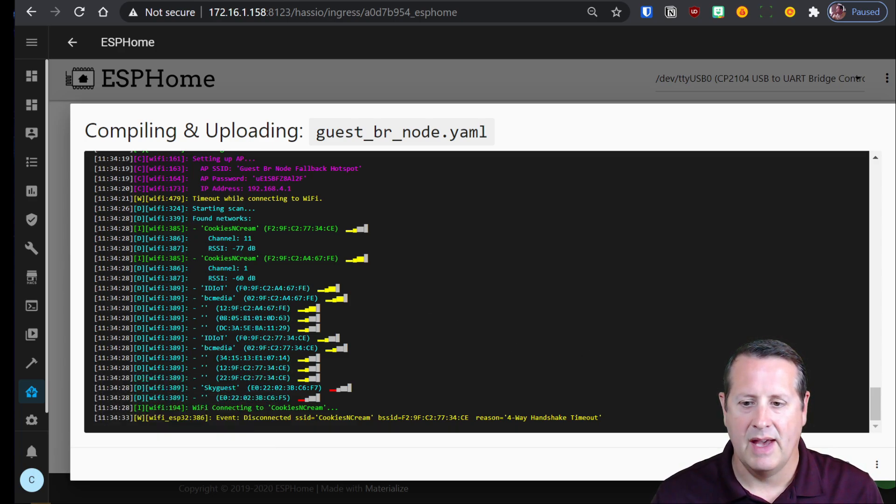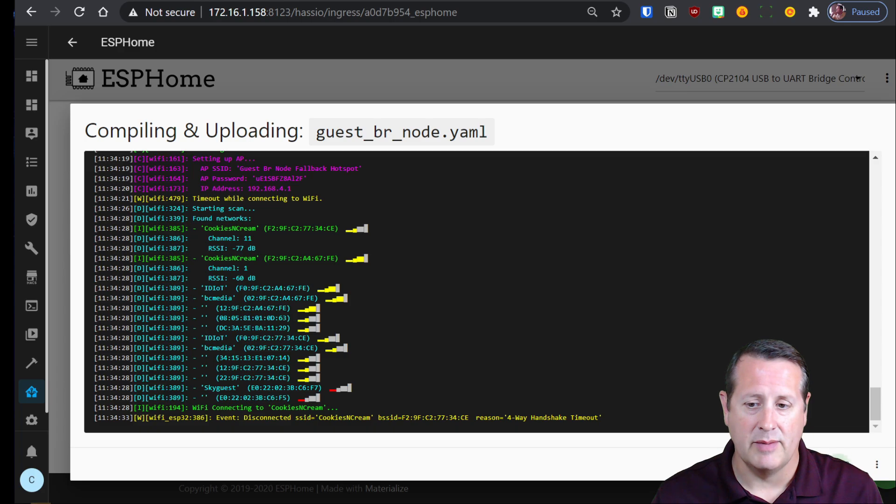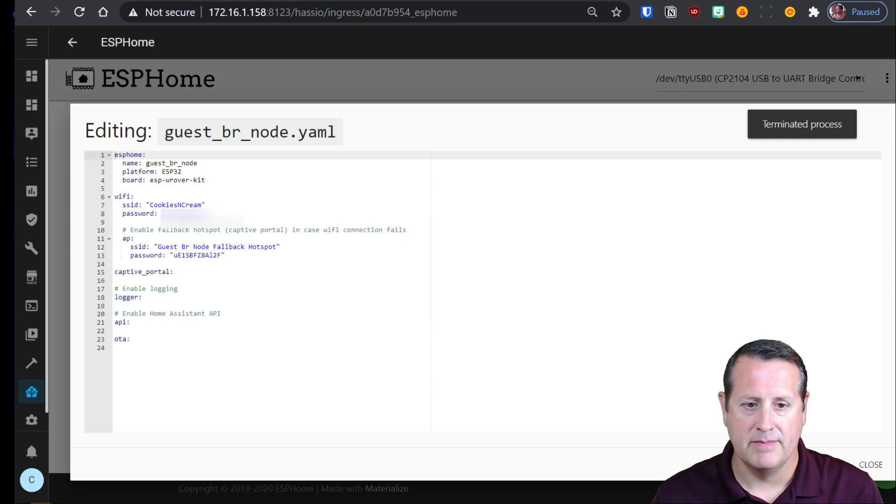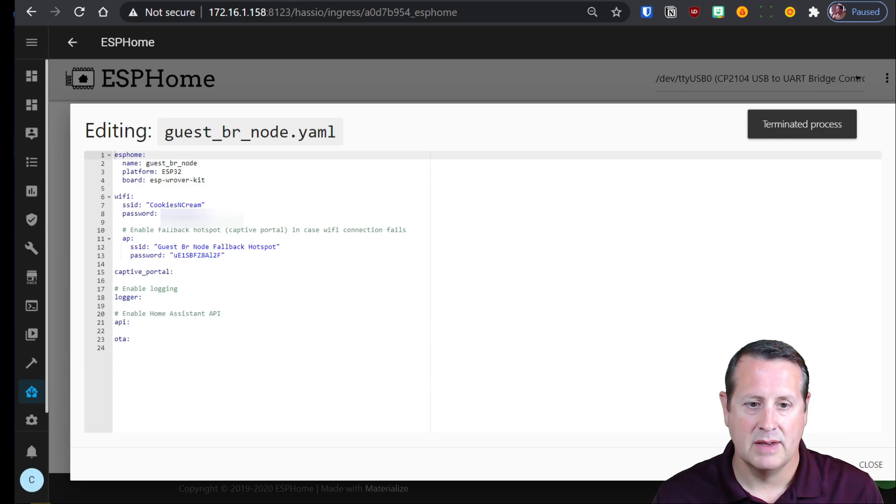I may have typed my password incorrectly. So I'm going to go back. I'm going to edit the configuration to make sure that my password is correct and it is not.